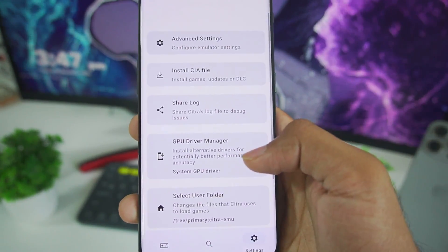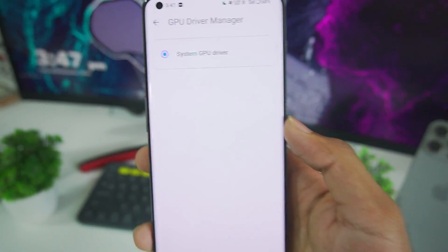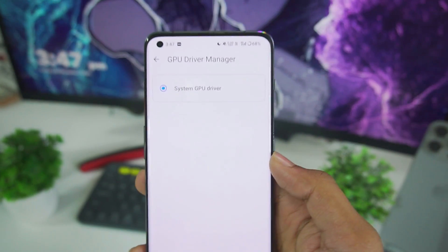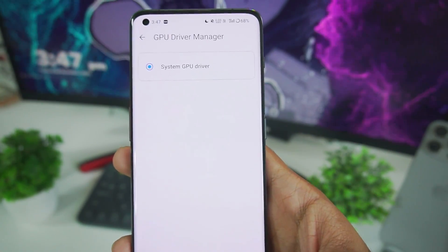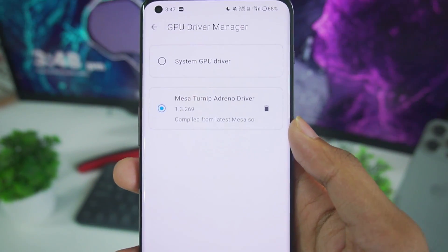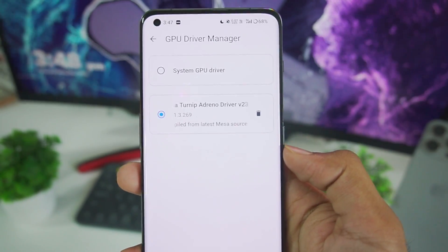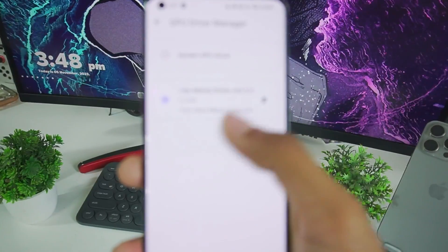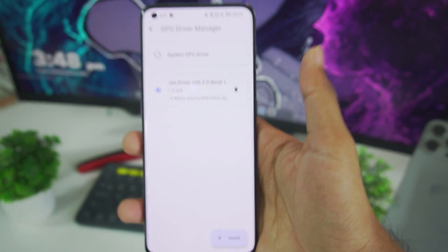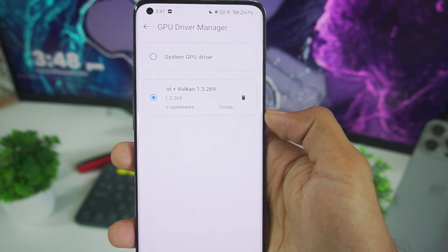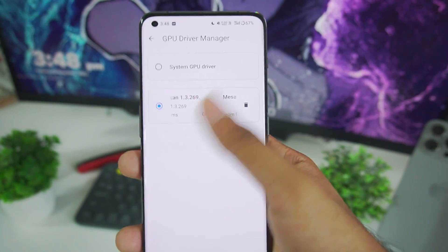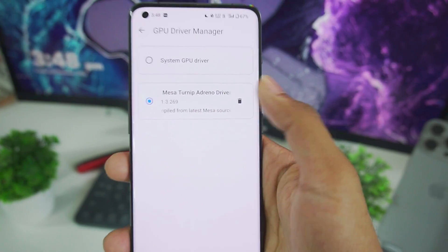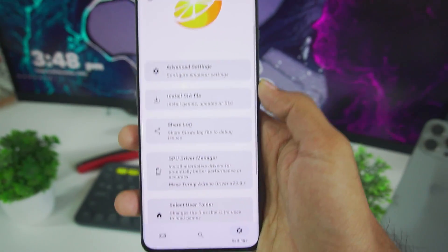Now let's just go ahead and scroll down to GPU driver manager. As I mentioned before now you can finally use custom GPU drivers in Citra emulator. For today's video we'll be using the Meza Turnip Adreno driver revision 9. Now note the custom GPU driver option will only work for devices with Adreno GPU. So if you have a Mali GPU Android device you won't get this option. I guess only works with Adreno 6 series or 7 series GPUs.